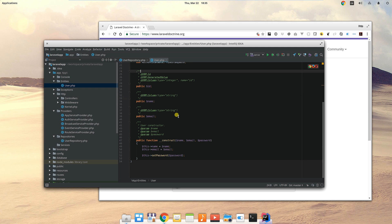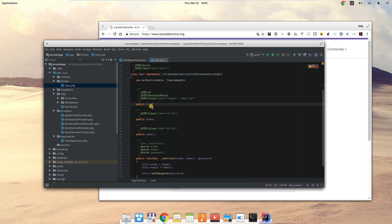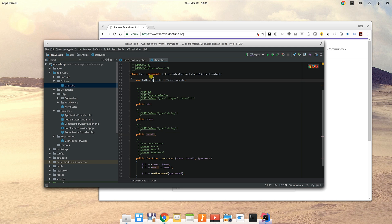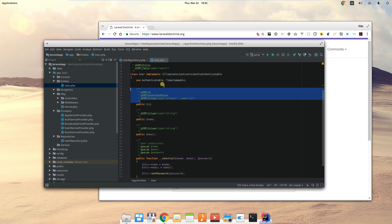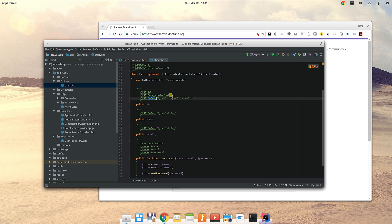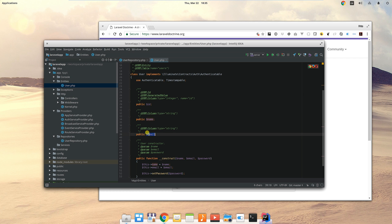These properties in the user relate to fields in the database. The way that we tell Doctrine how to map them is by these annotations. This tells it's an ID, it's a generated field by the database, it's a column of type integer with a name of ID. These other fields, the name and the email, are of type string.